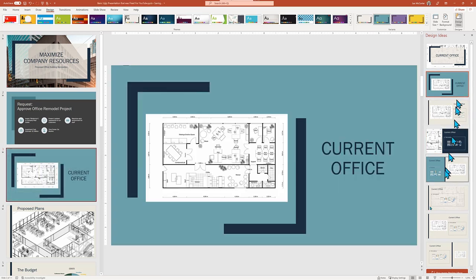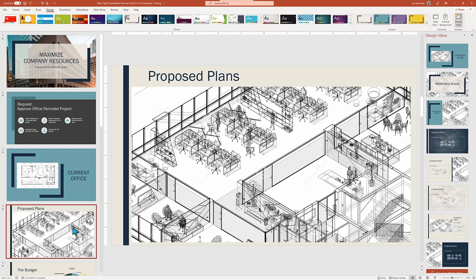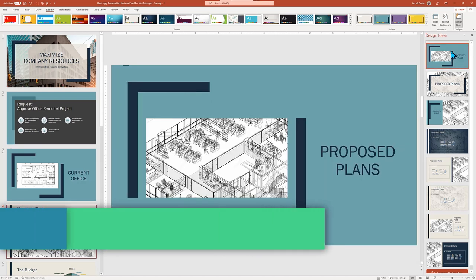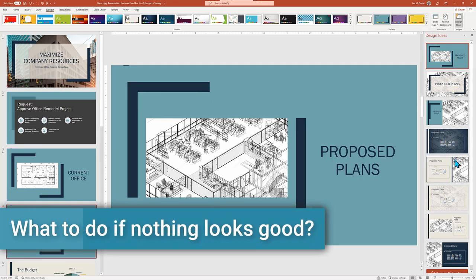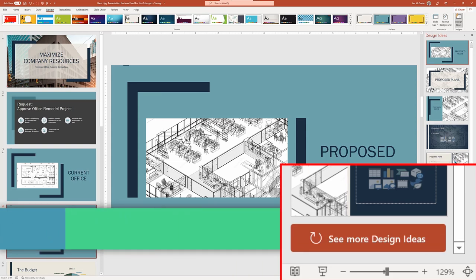This looks great — it's the full image with a consistent background design set of elements and matching color scheme. Now onto the proposed floor plan slide. While we could use the exact same matching layout, we do want our audience to recognize we've moved on to a new slide. So we can scan down the list of choices, but nothing really works for me. For the first time, we need to click 'See more design ideas,' which sometimes provides better choices.